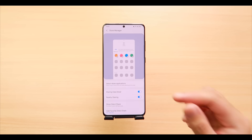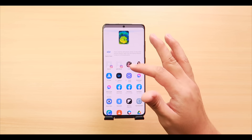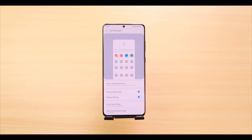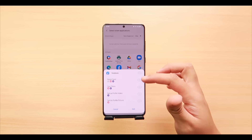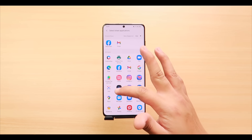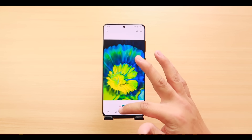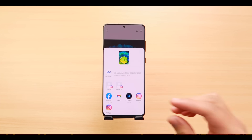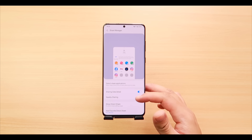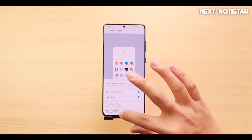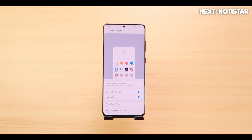Share Manager lets you fully customize the layout of your share menu. Instead of a loaded list of apps when sharing a photo, you can trim it down to your favorites. Tap 'Select Share Applications' and choose the apps you frequently share to — Facebook feed, Gmail, Lightroom, Instagram chat and stories. Go back to Photos, tap Share, and your favorite apps now load in the share menu. You can also add a favorite direct share contact, who'll appear at the top of the menu.